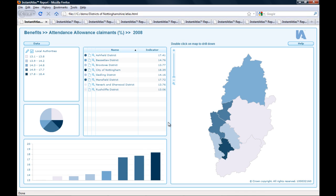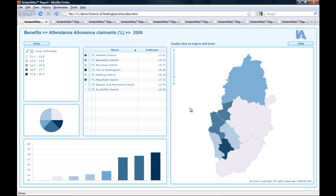Welcome to this week's video tutorial. Today I would like to show you how you can set up drill-down reports. This functionality allows you to double-click on a polygon in the map to drill down to a report which contains a lower level geography within the area you double-clicked. As an example, I created this report with districts of Nottinghamshire.